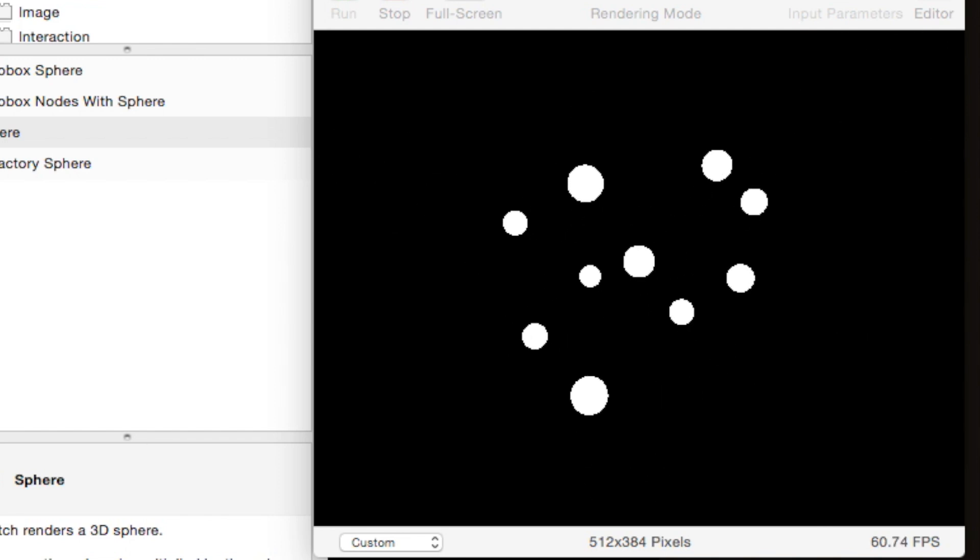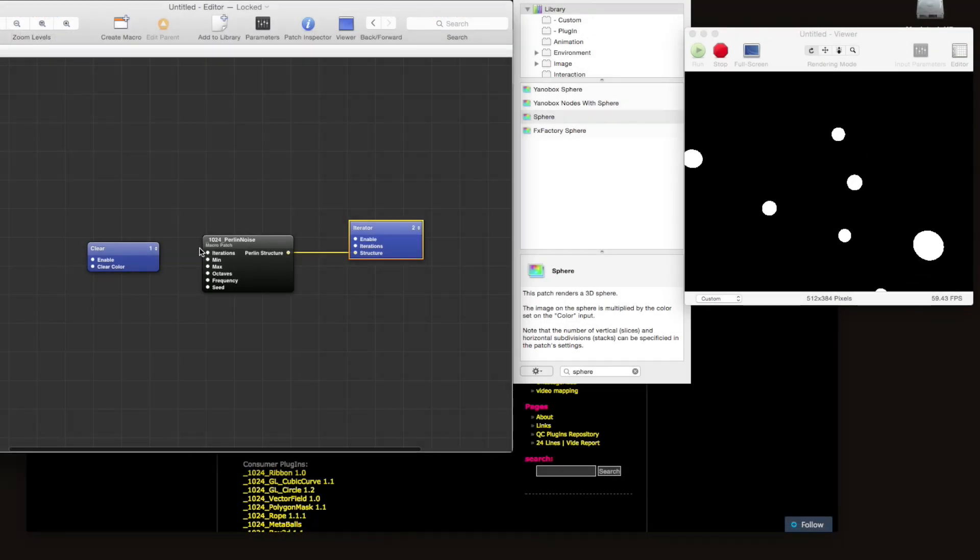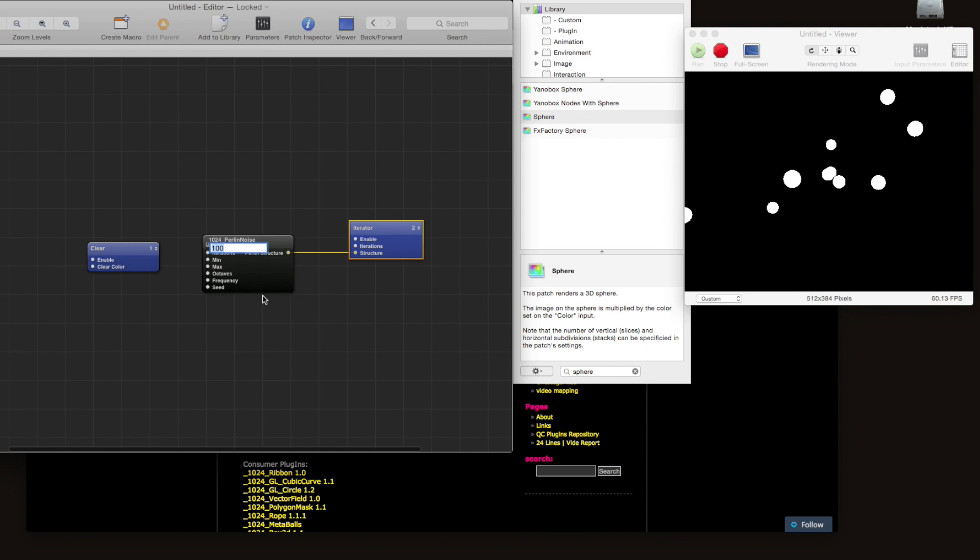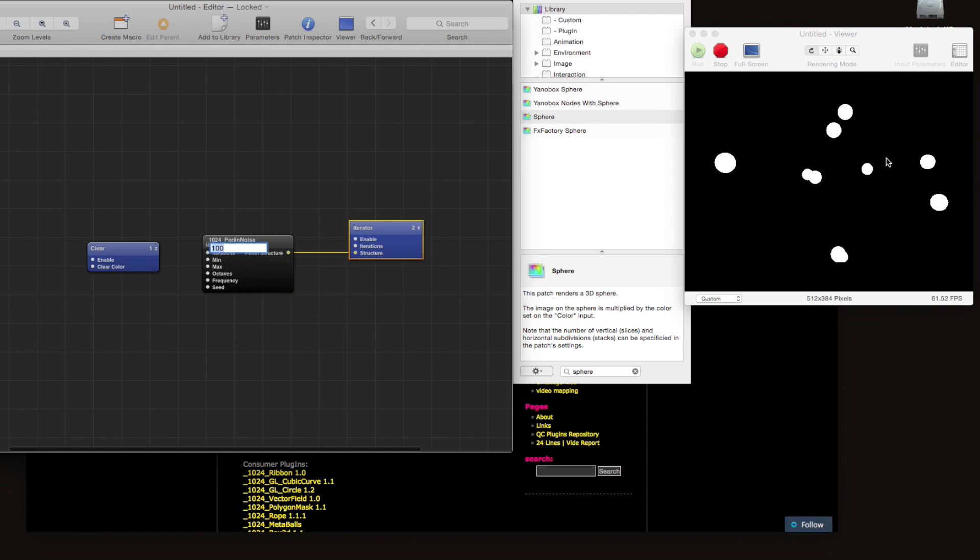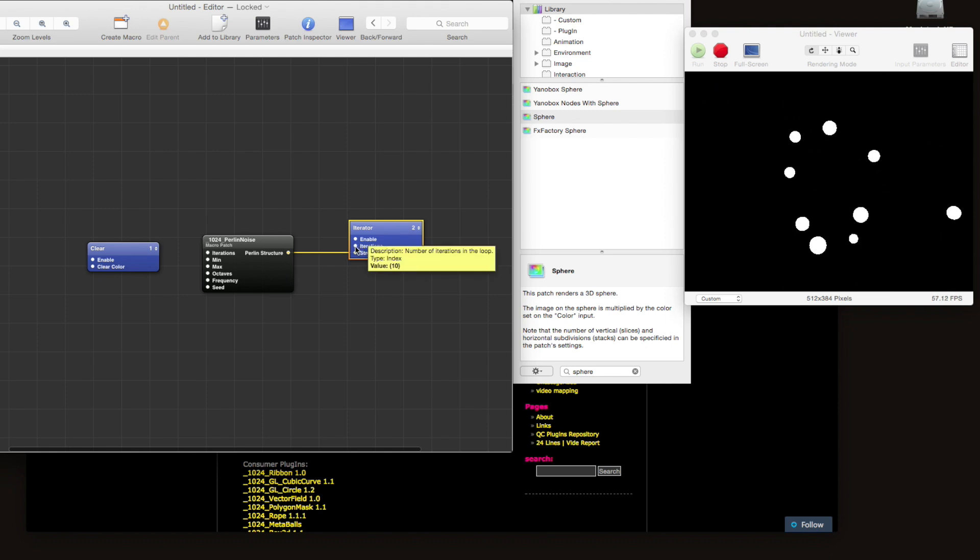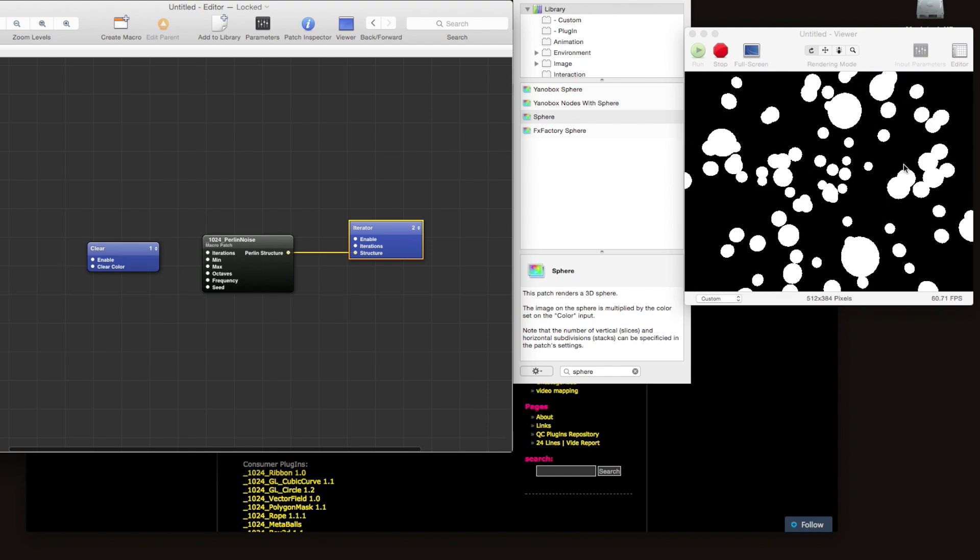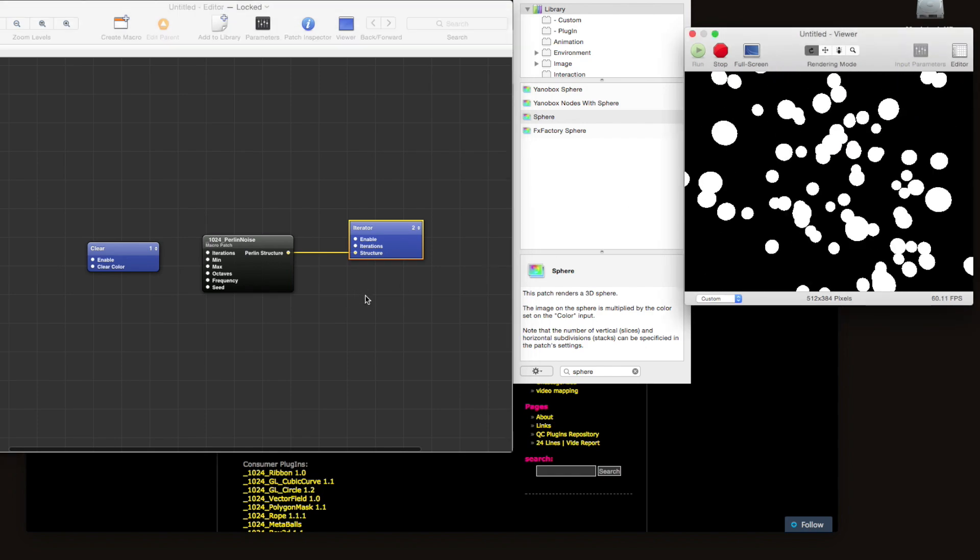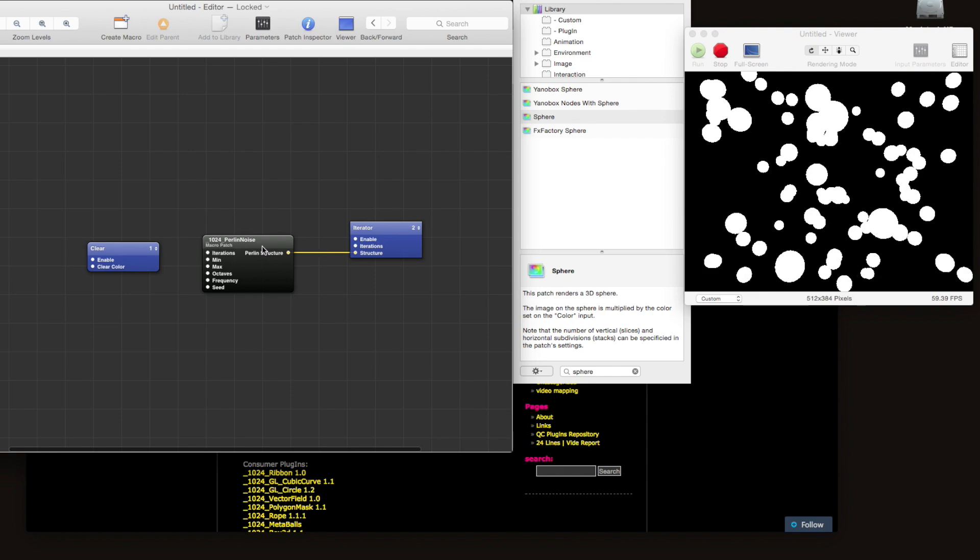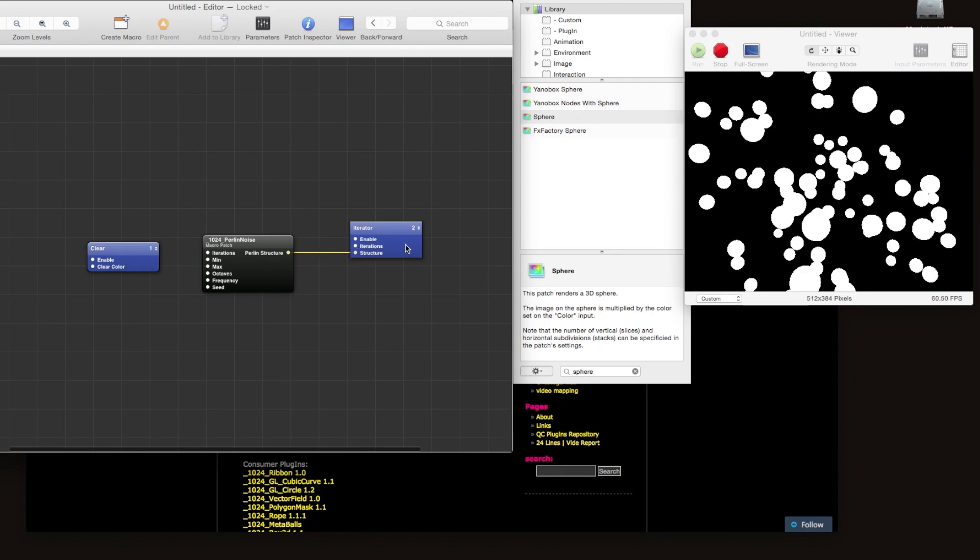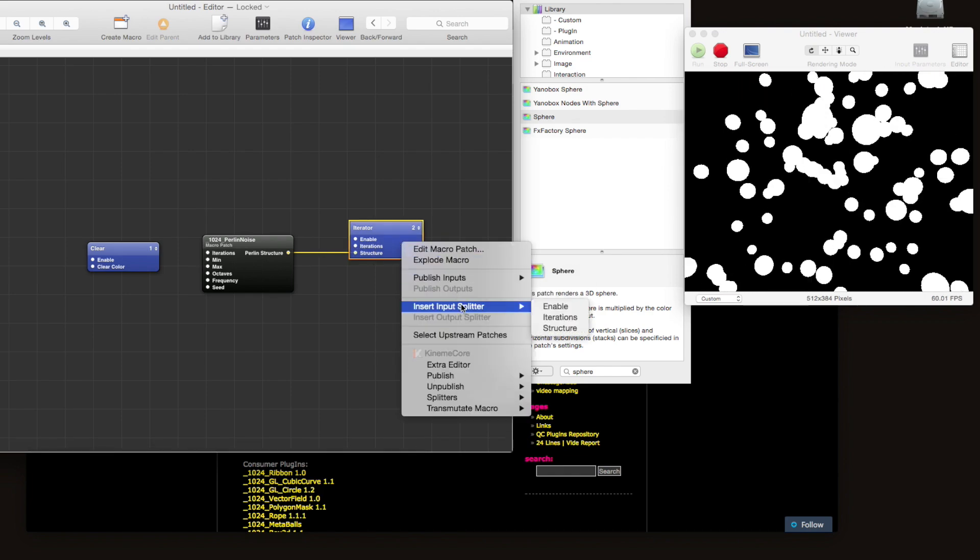If we want to see more spheres swirling around, we can change the number of iterations here. And I've actually already changed it to a hundred iterations, but it doesn't really look like there's a hundred spheres on the screen. Well, that's because the iterations input here is still set to 10, so we can go ahead and change that to 100 and we see a lot more spheres.